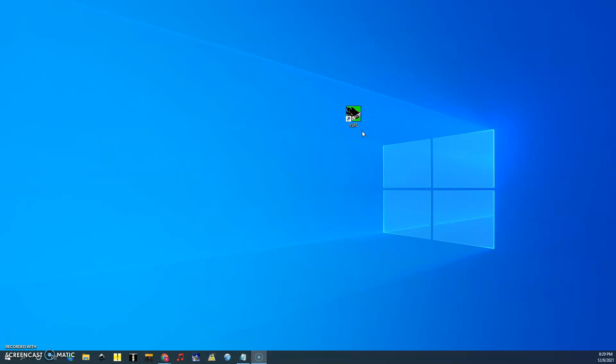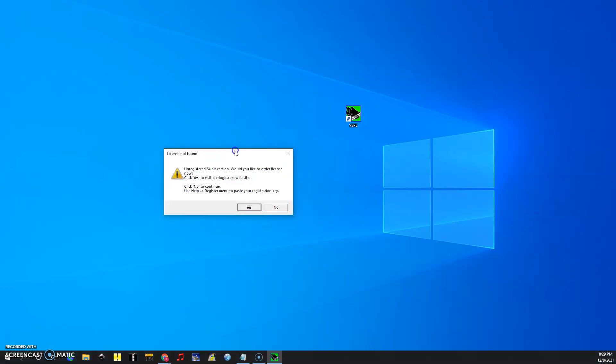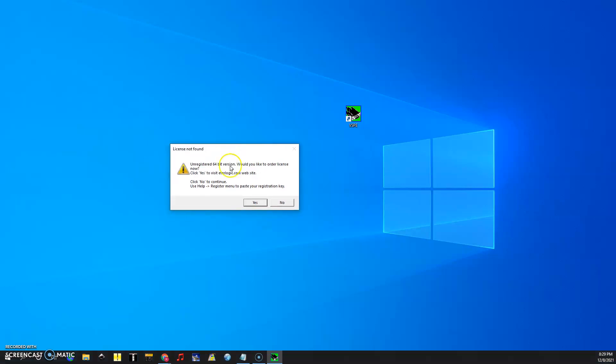It's $25 from the company that creates it. So we're going to open this program and the first thing it's going to tell you is if you just downloaded it, license not found. I'm not going to use it but I thought it would be cool to show you how to use it if you need it.